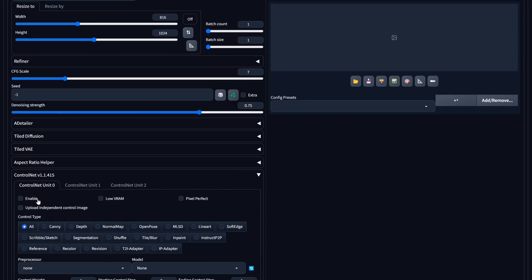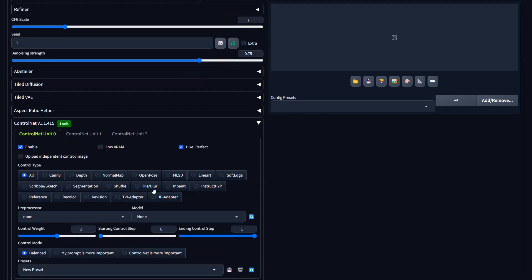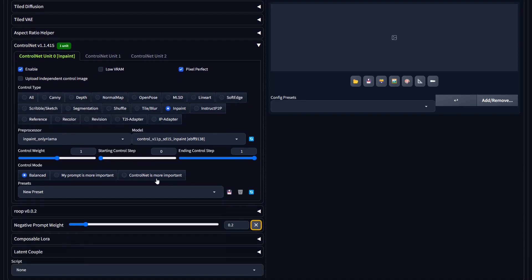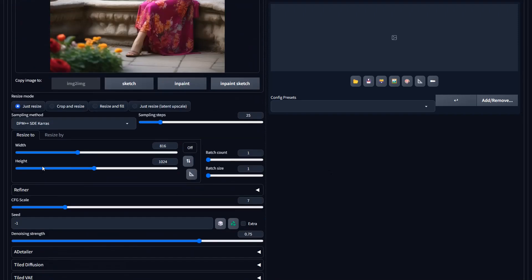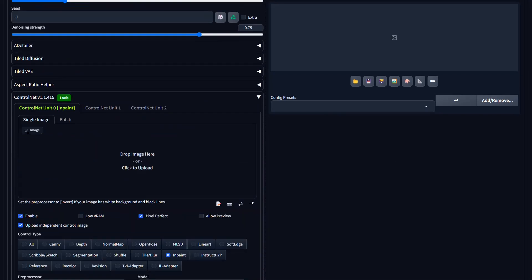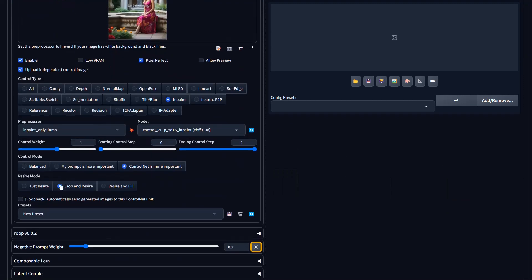Now we're going to go to ControlNet, enable it, do pixel perfect, and come down here and select 'Inpaint.' We're going to select the Inpaint Only Llama model. Llama seems to do a little bit better at getting that edge blended in — I'll show you in just a bit and how to fix it too. We're going to select 'ControlNet is more important,' and then we need to upload the independent control image.